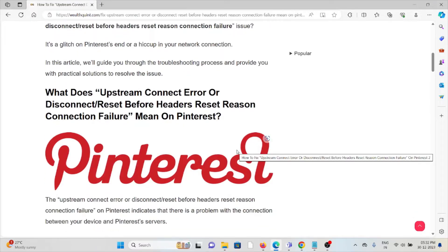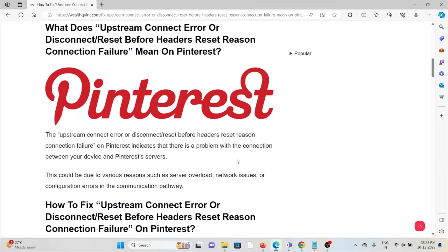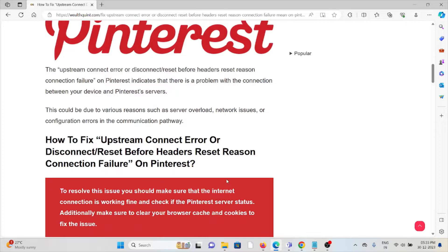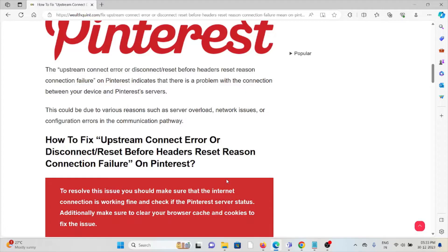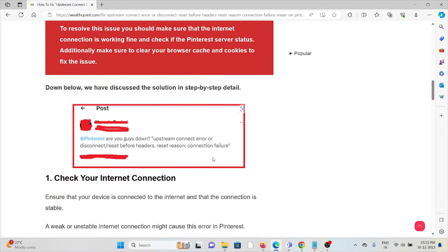What does the upstream connect error or disconnect reset before headers reset reason connection failure mean on Pinterest? This error indicates there's a problem in the connection between your device and Pinterest's servers. This could be due to various reasons such as server overload, network issues, or configuration errors in the communication pathway.